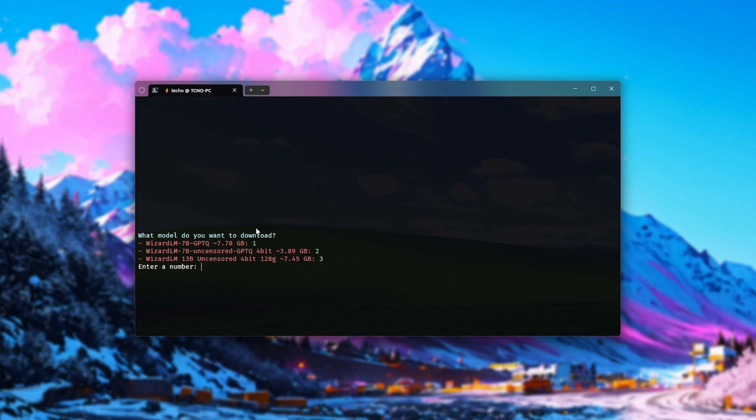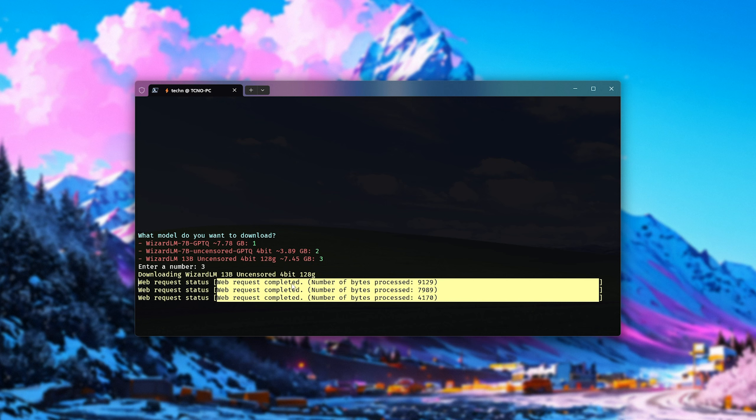which you can download by selecting it here. Obviously, the numbers may be different for you, as the script is updated in the future. I'll select number 3, as it's the brand new Wizard LM 13 billion parameter model, and it's completely uncensored.